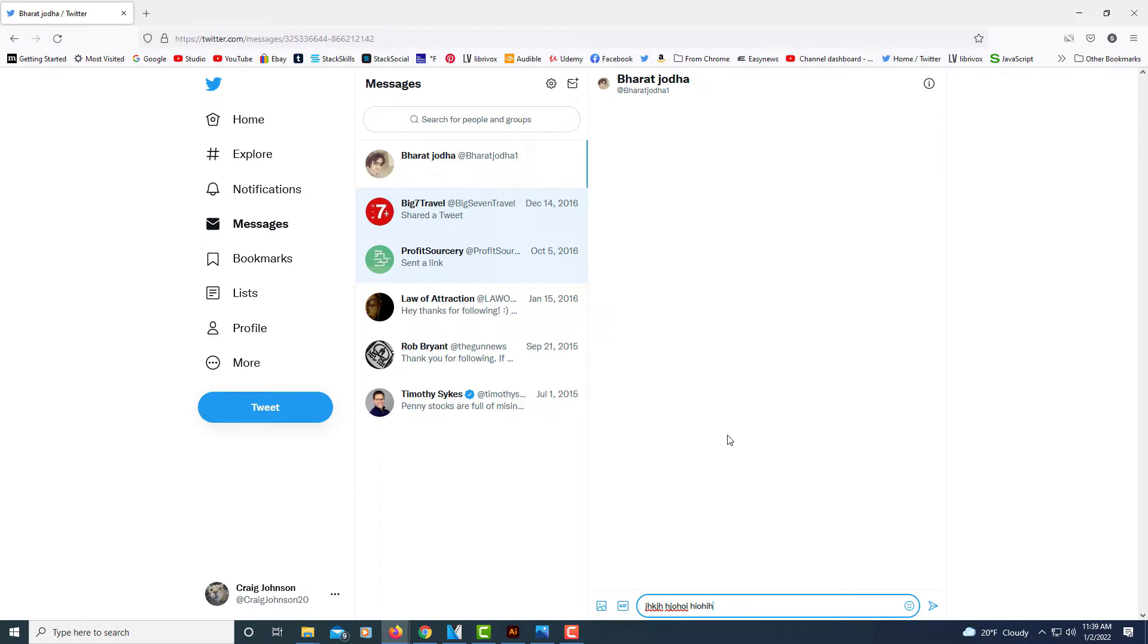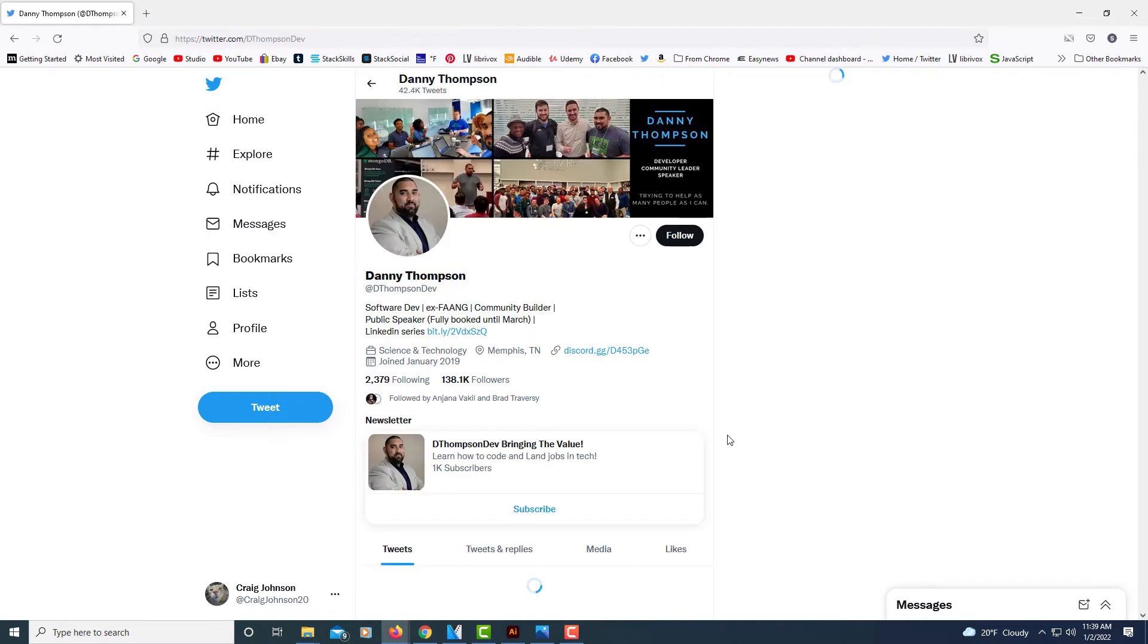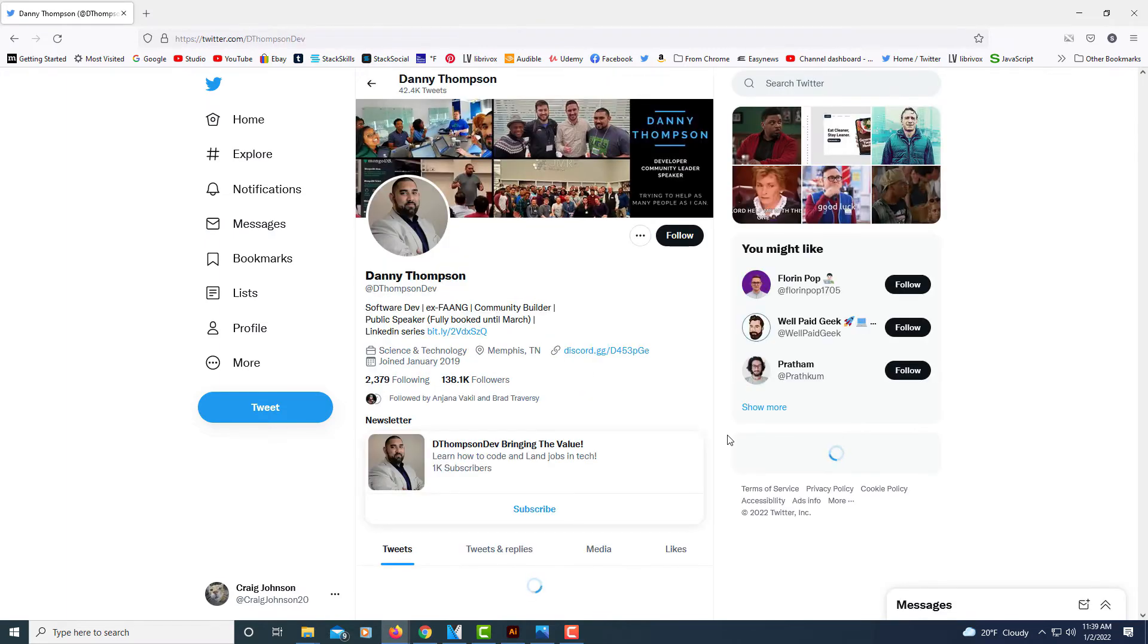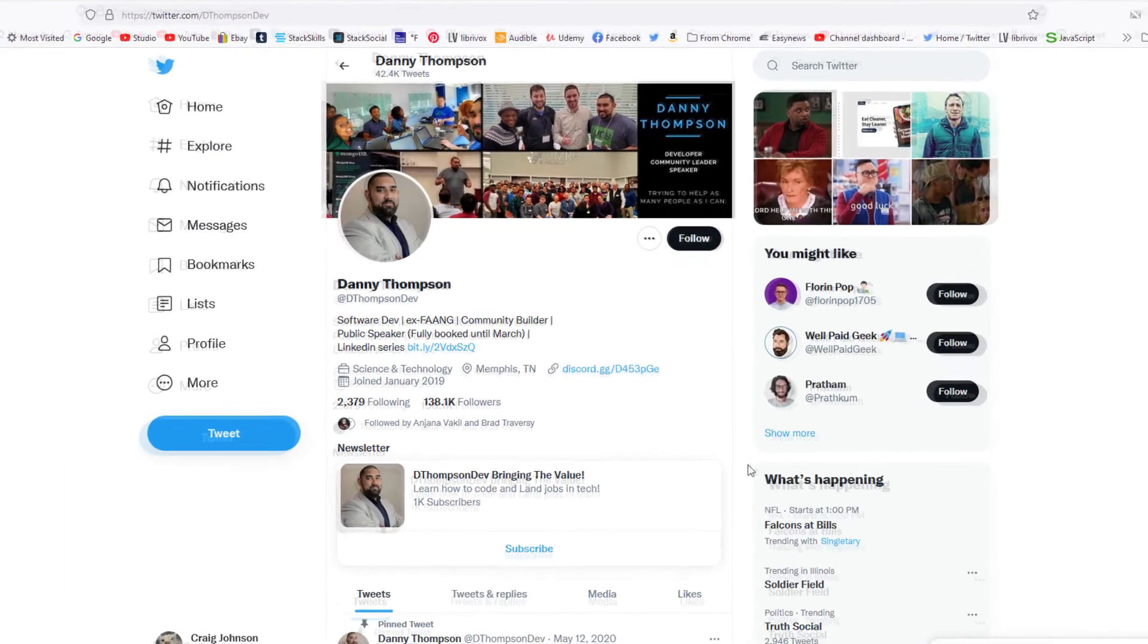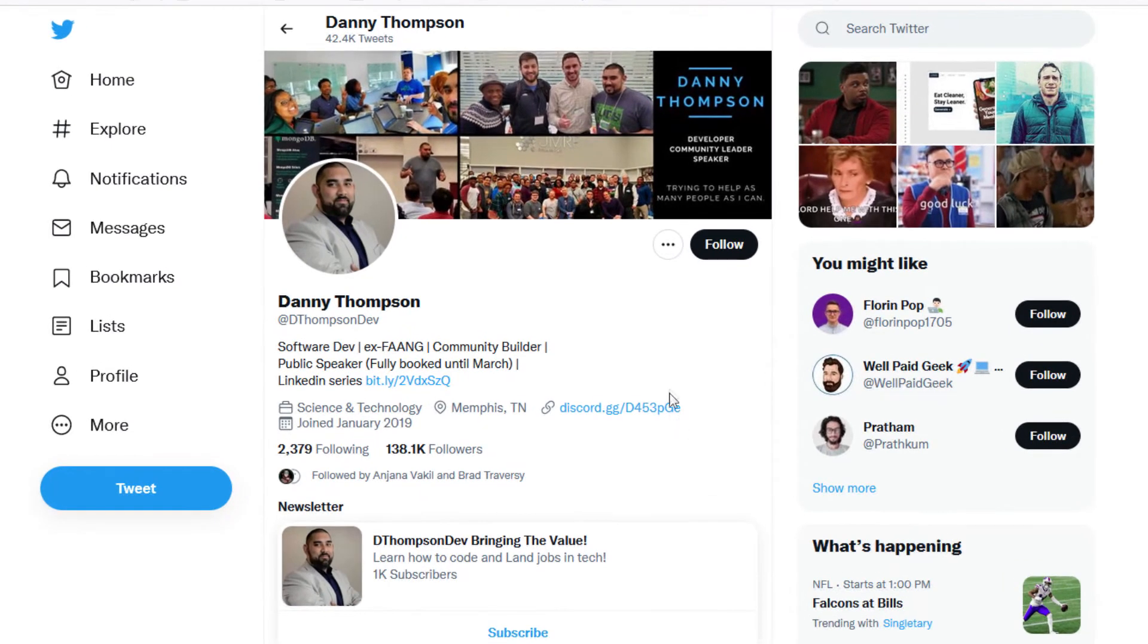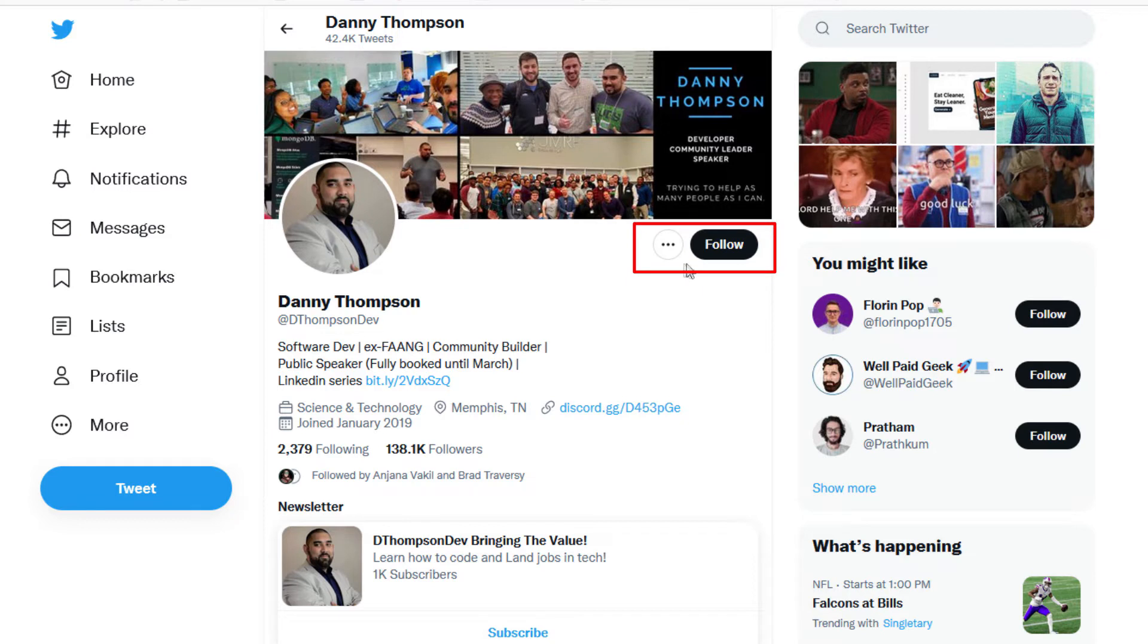I just brought up this person's profile and this is the way most people's profile will look. As you can see, that little mail icon is not here. In order to direct message this person, you have to follow them first. That's the way it's set up by default in Twitter.